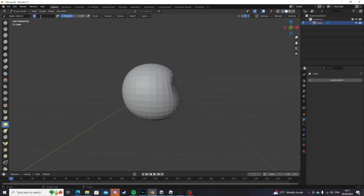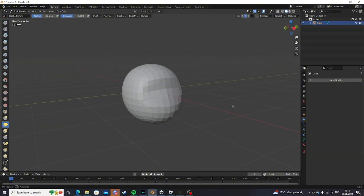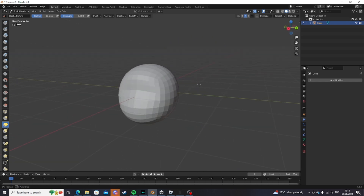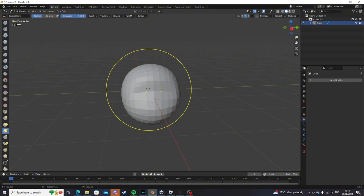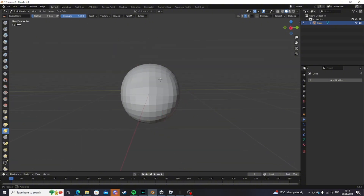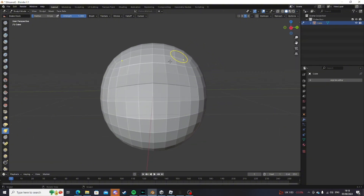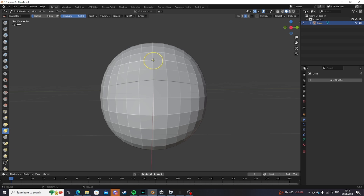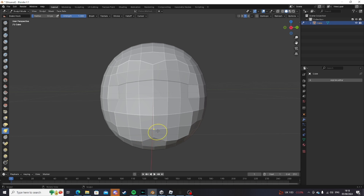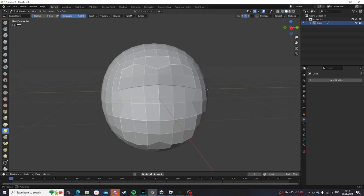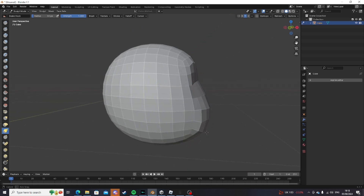Obviously this might look terrible at first — I'm just going to quickly bring the mouth out a bit more. Once you've got something like that, select the Snake Hook brush and change your radius to 50. If you need help seeing the outlines, click here and turn cavity on so you can see the outlines more clearly. Basically what you want to do now is make the outline and shape of your face. I'm not taking my time at all here, but you will want to — trust me.